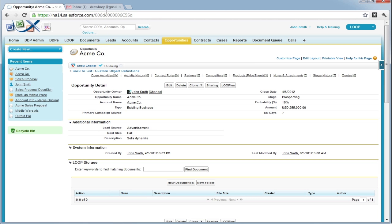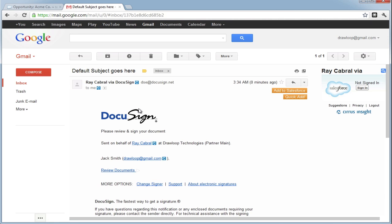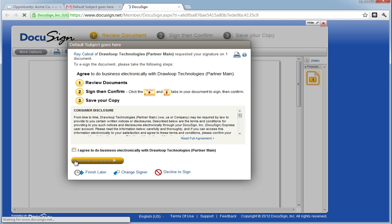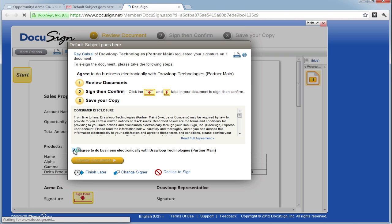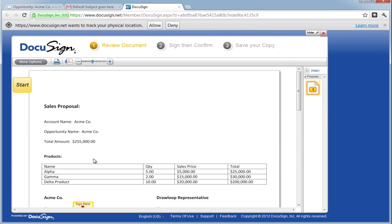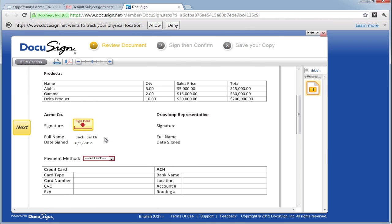At that point, the first recipient will receive an email with the document to sign. They must select the Review Document link, agree to terms, and choose to review the document. Now this recipient is going to sign and complete any secure fields.